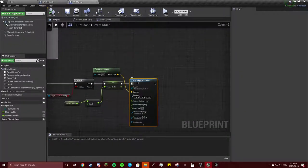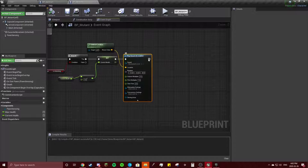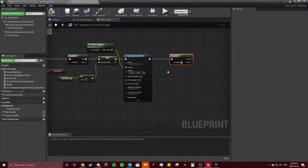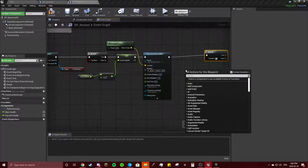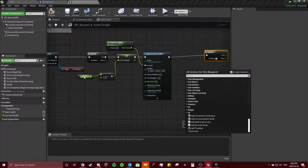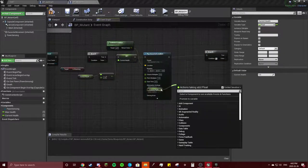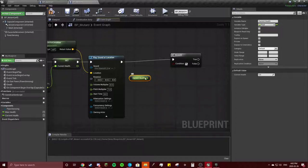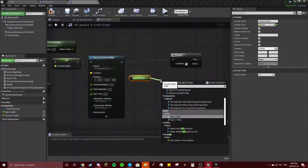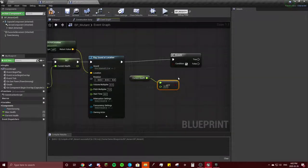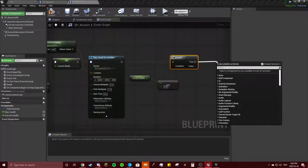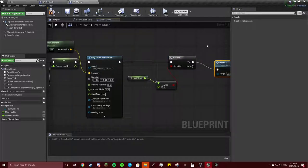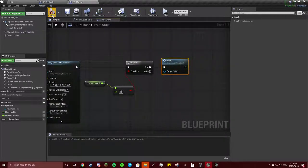Now we need to handle his death — time for another branch. The condition will be: get current health, if current health is less than or equal to zero, then we're going to play death. Compile.